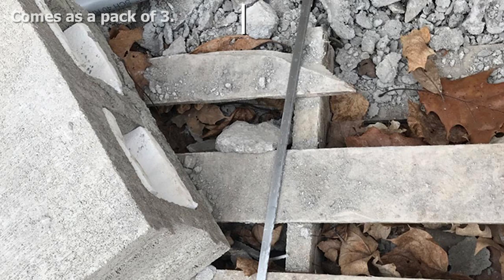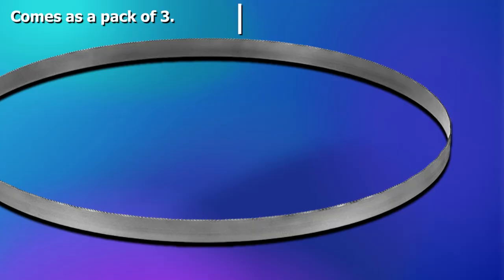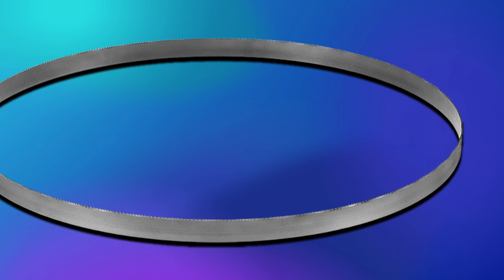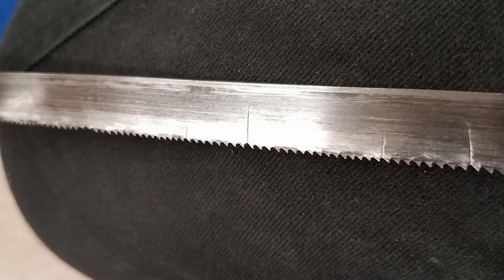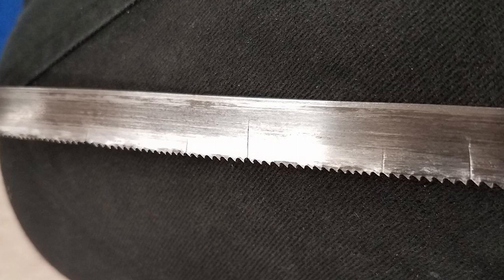This DeWalt blade is ideal for cutting thick, medium, and thin gauge metals, thanks to the high tooth count and the thin kerf. It comes as a set of three, so it will keep you resawing for a long time. The other star point about this product is the price. They cost a fraction of the price of the Timberwolf blades but still score highly for customer satisfaction.